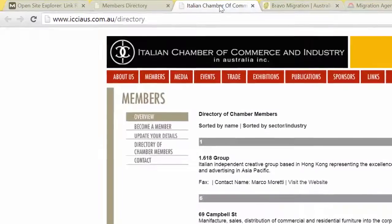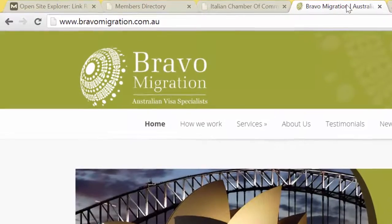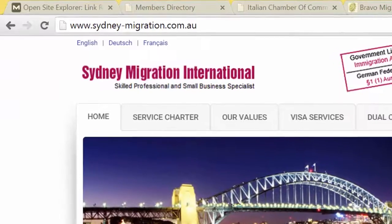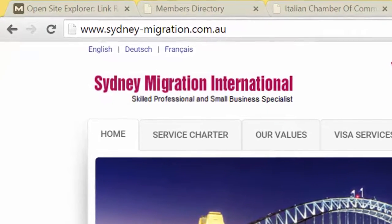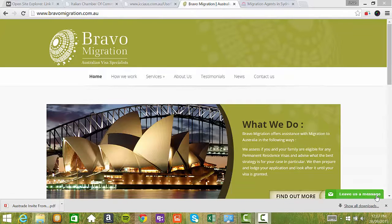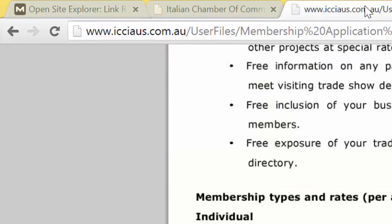The examples I'll be talking about are bravomigration.com.au and also sydneymigration.com.au, and how they have used this strategy. The first one I'm going to talk about is Bravo Migration and the link they have and the relationship they have with the Italian Chamber of Commerce.